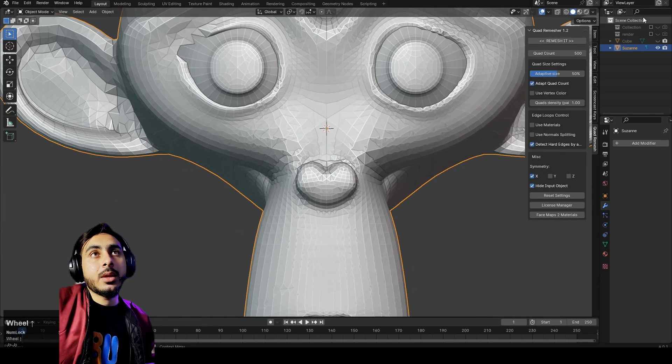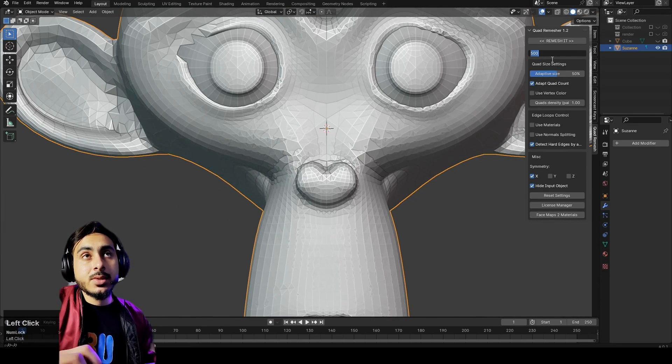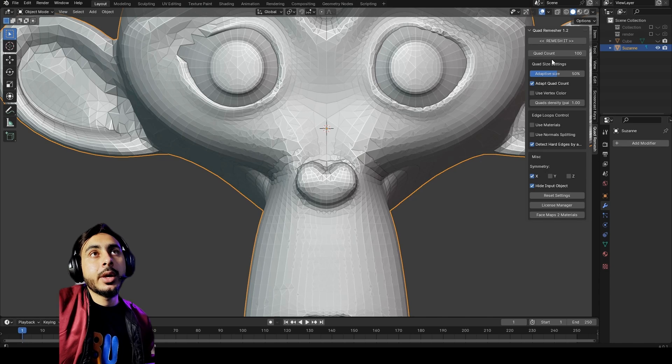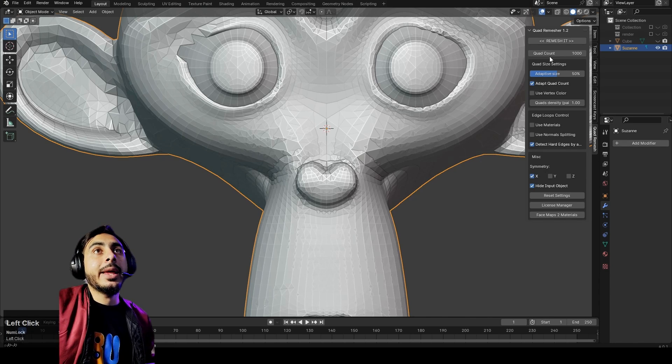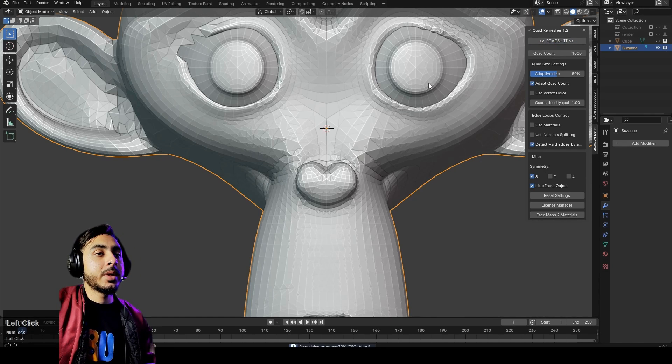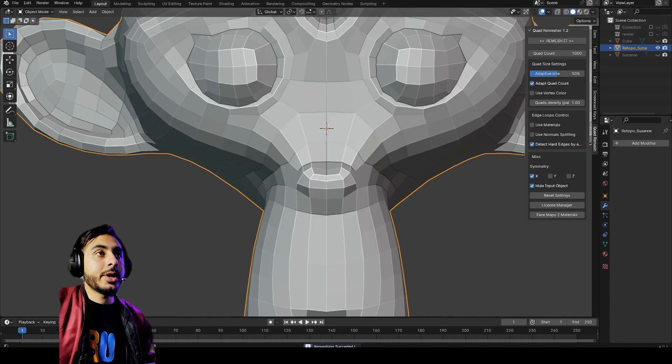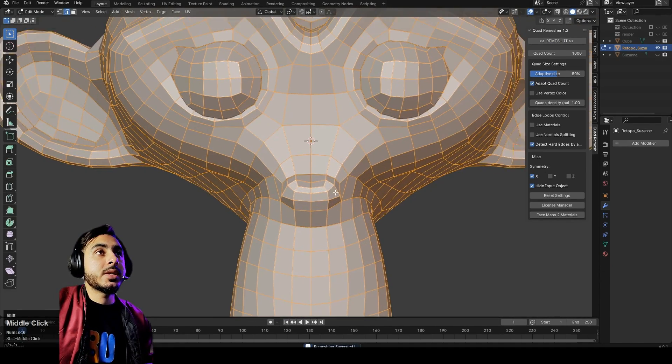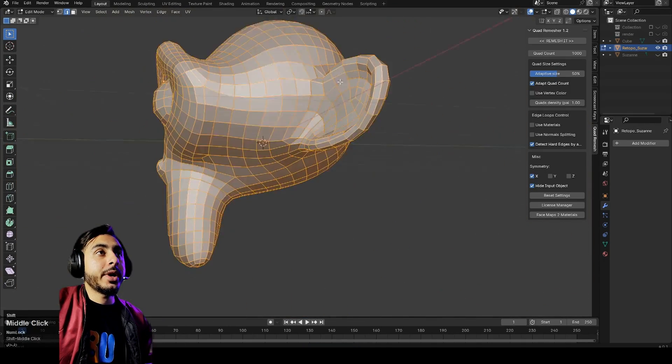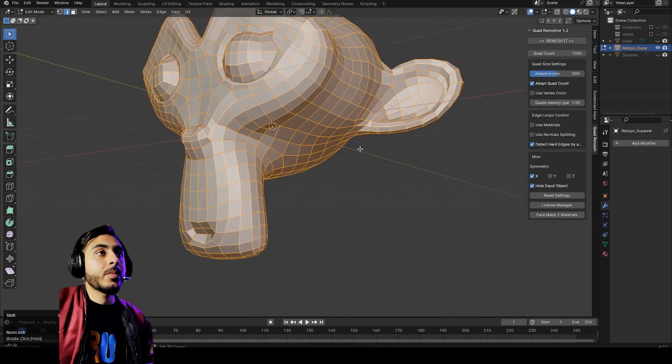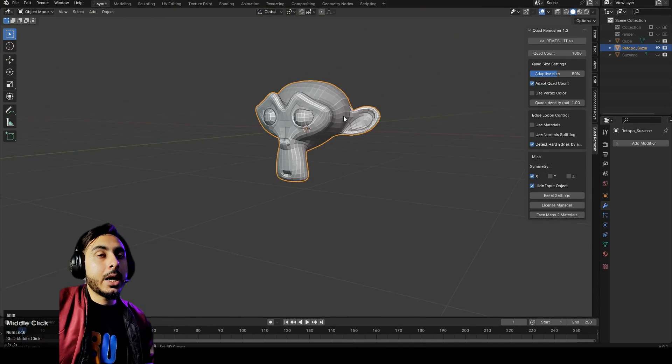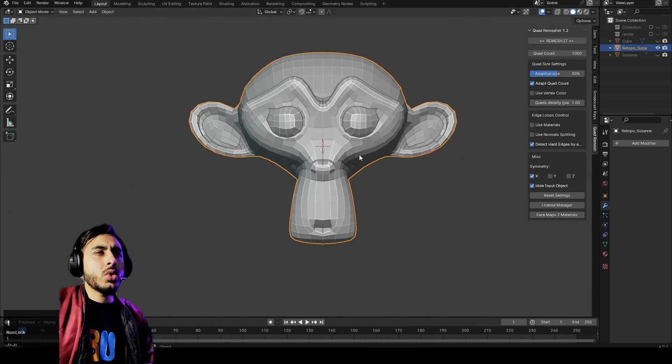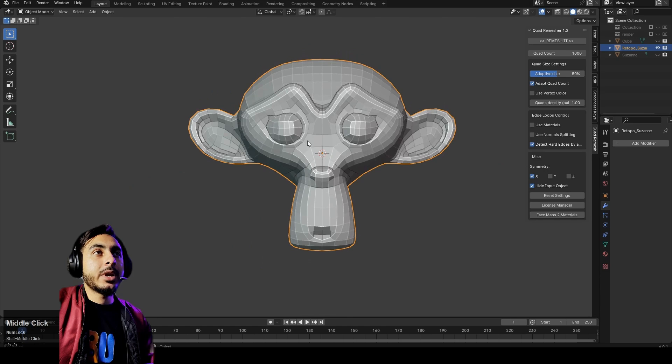It's working great. One thing I noticed is that it's minimizing some of the detail and it's because the poly count is a bit less for this one. So let's just put a thousand and now click on remesh again. It will take some time according to that and just see how beautifully it's going.